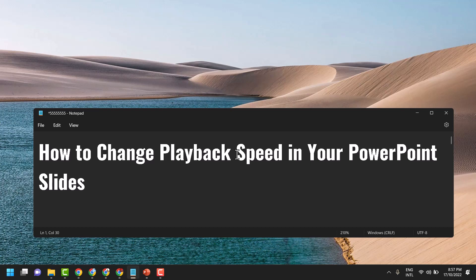Hello friends, in this video I will show you how to change playback speed in your PowerPoint slides. So firstly, open PowerPoint.